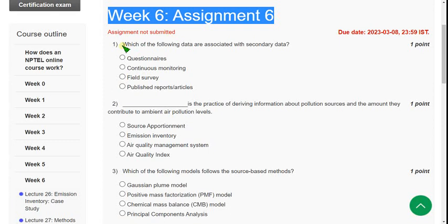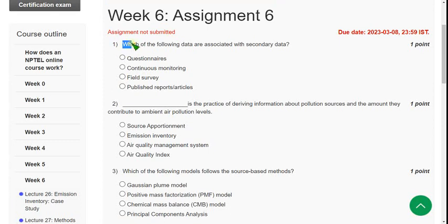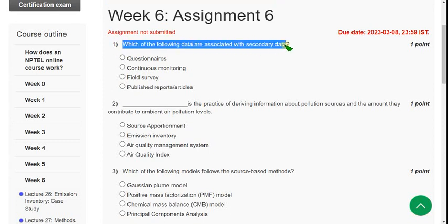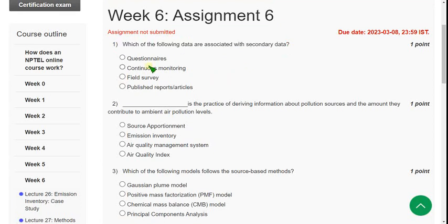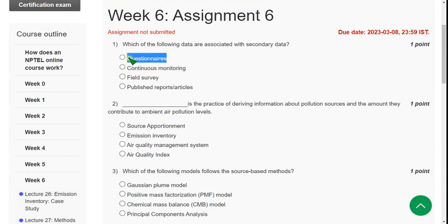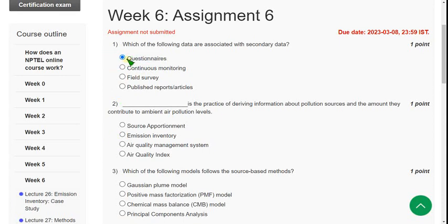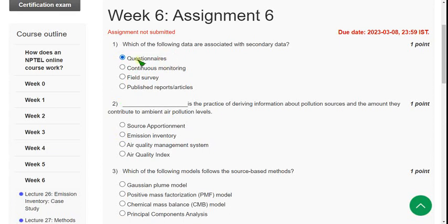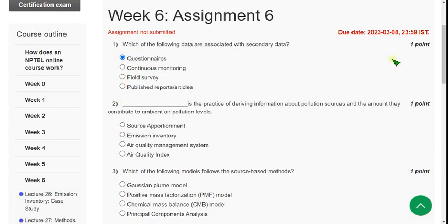Let's see the first question: which of the following data are associated with secondary data? In the lecture, questionnaires is mentioned and is associated with secondary data. For the first question, I'm going with option A. For the remaining questions, I can give you exact solutions, but for first question please confirm.